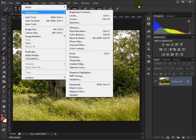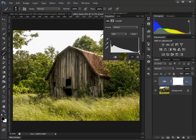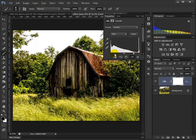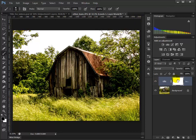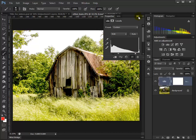Instead of using Image > Adjustments > Levels, let's go up here to the adjustment layers icon — it's not as big but just as powerful. I'll bring the sliders in to create the same kind of contrast as before. Now when I collapse that, notice we not only have a levels change but also a levels mask. If I double-click on it I can change it to whatever I want — we're not stuck with it.